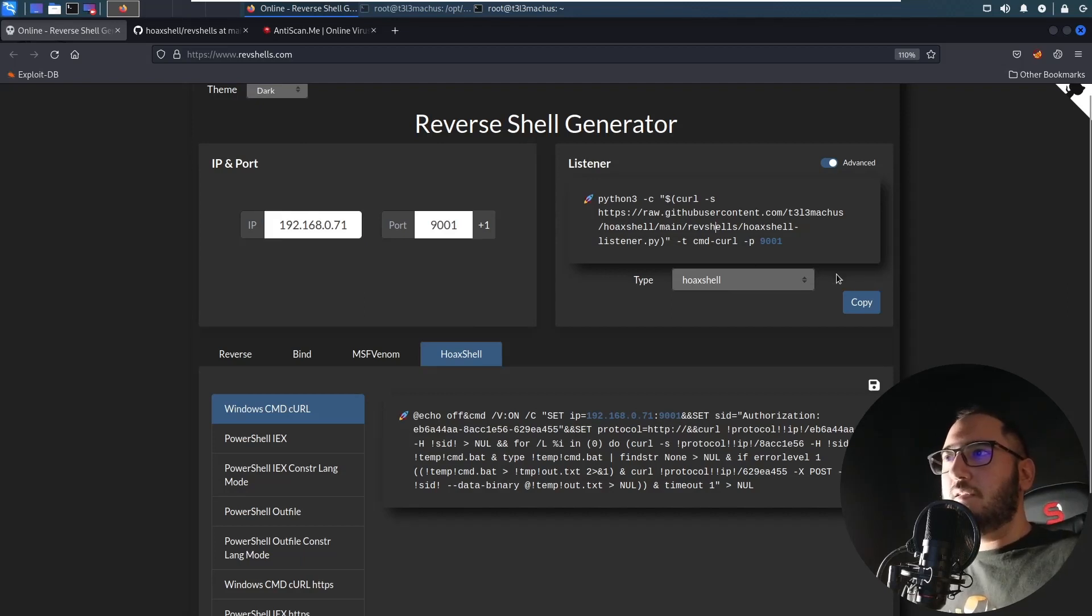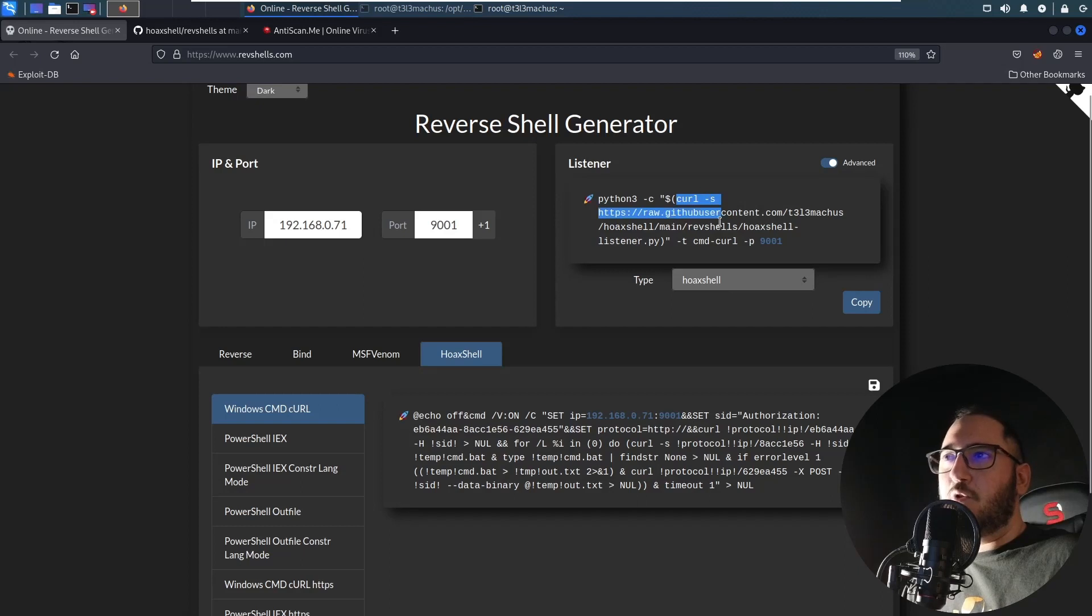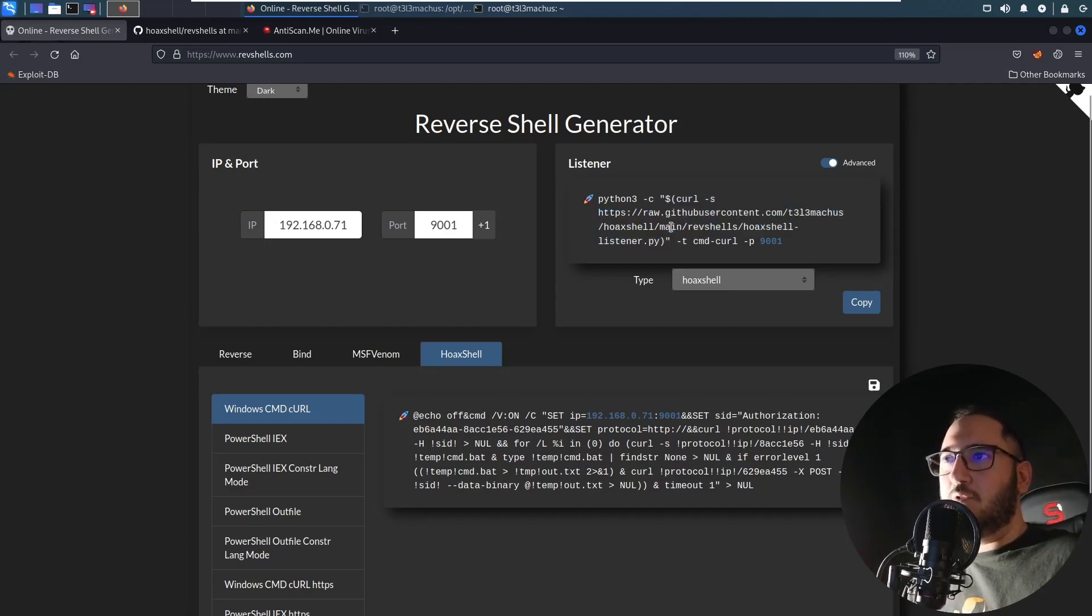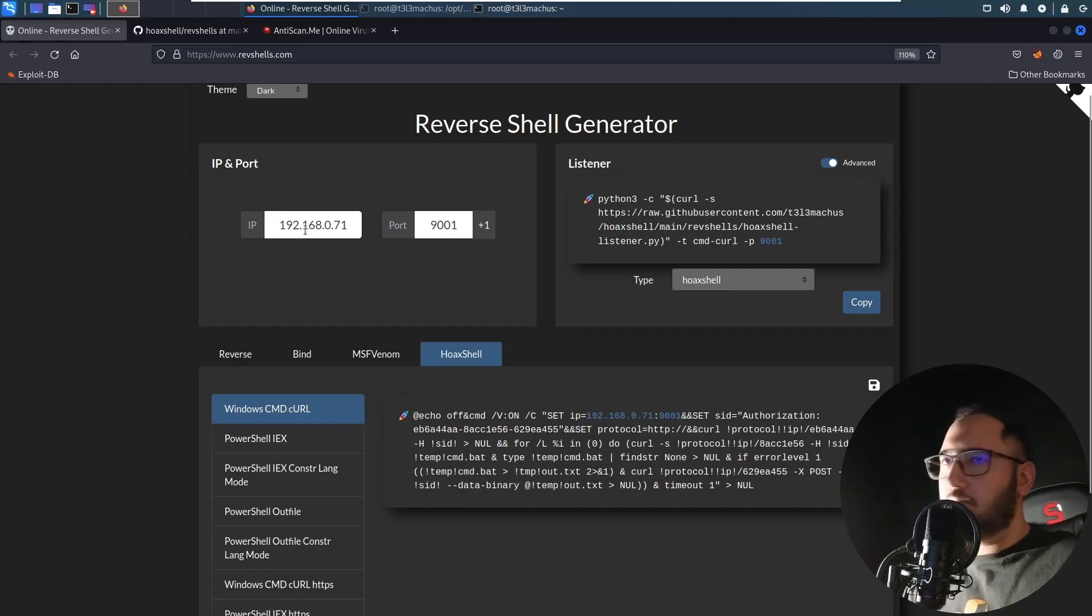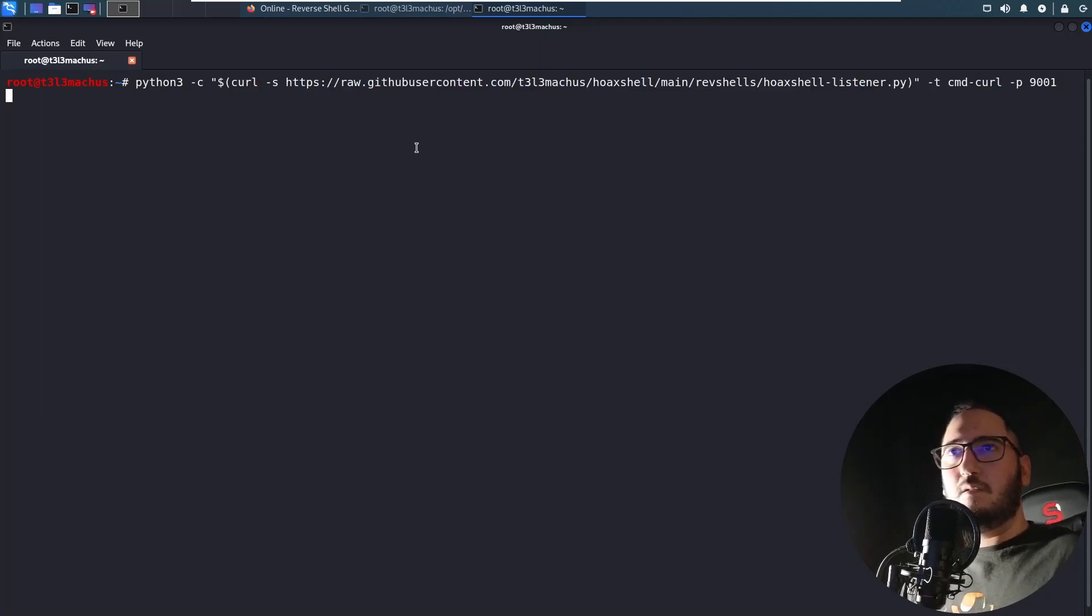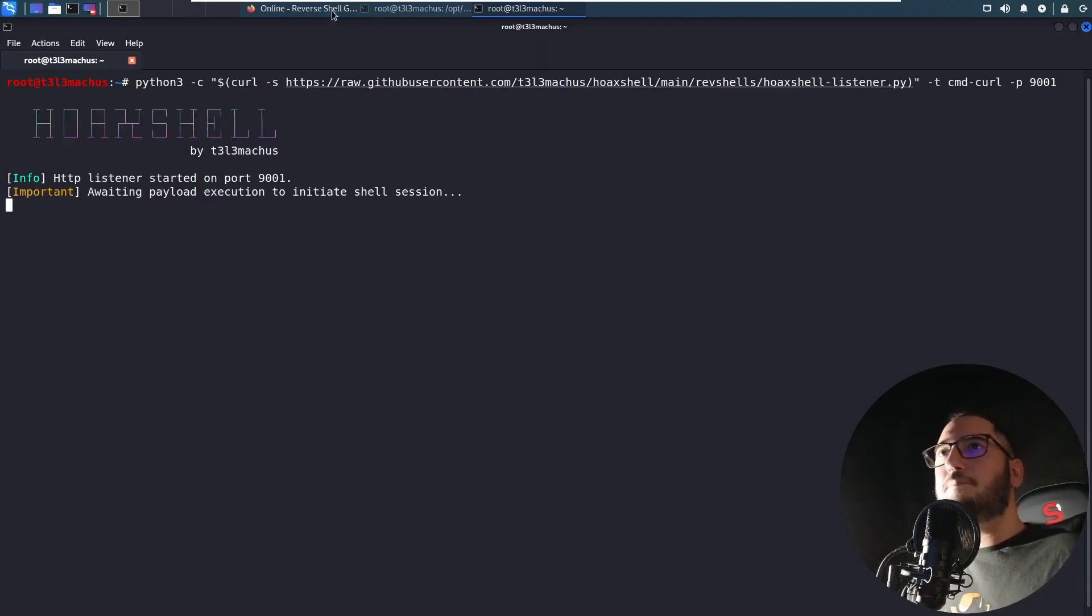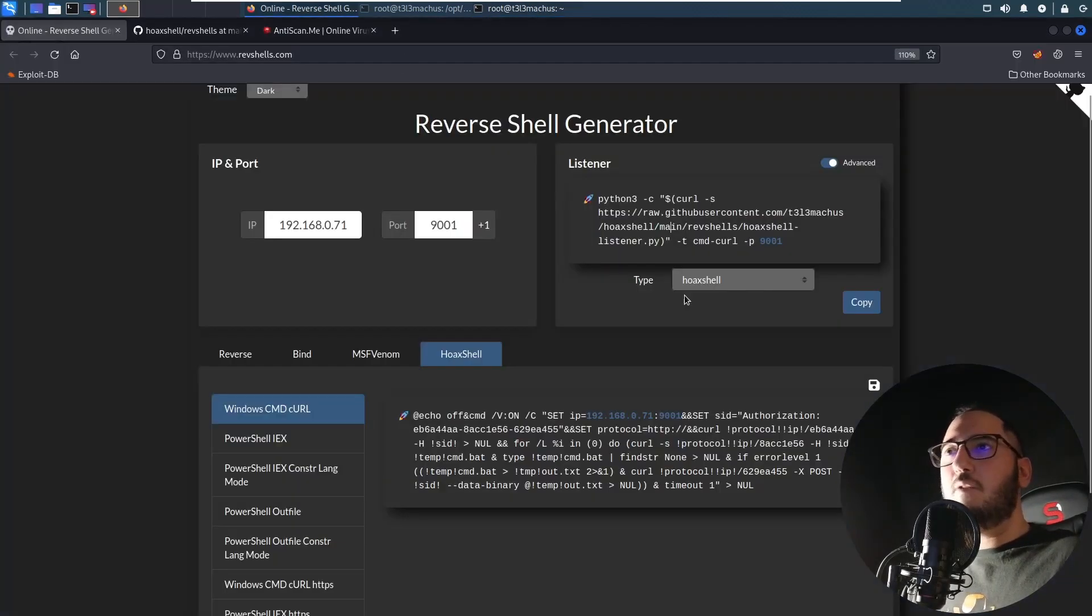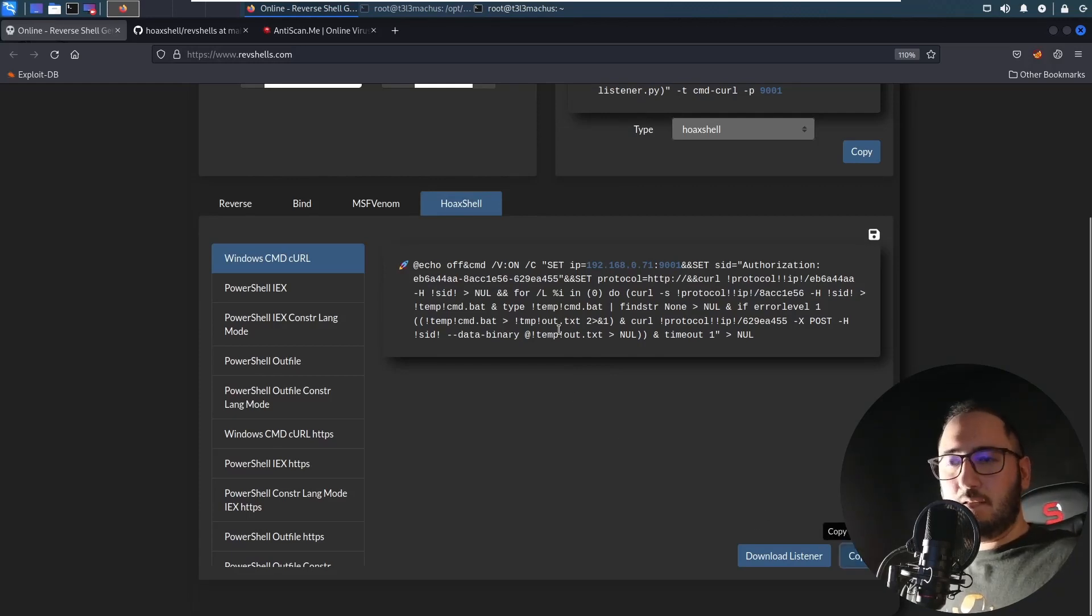I created this listener that you can just invoke it directly from the main repository. You might need to install some modules, but if you install them then you can just invoke it. So let's do this, just gonna run it and it's gonna start listening. And now I'm gonna grab this payload which right now is not detected.